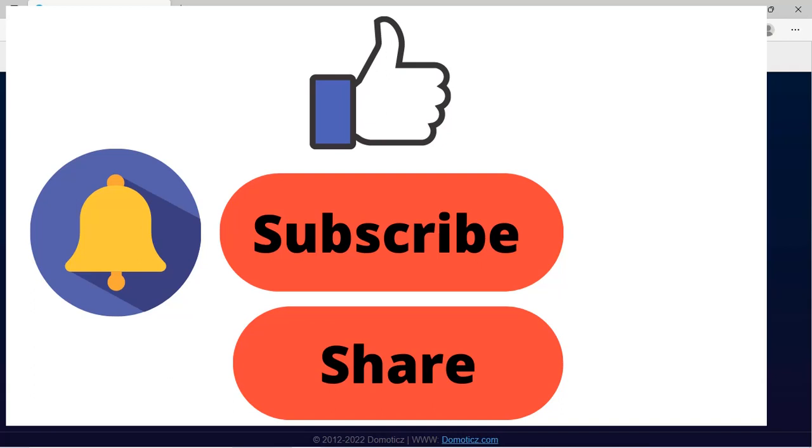That's it for today. Thanks for watching the video. If you like this video, then hit the like button. Please do share this video with your friends and do not forget to subscribe to this channel. Thanks again and have a good time.